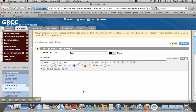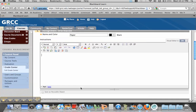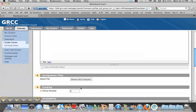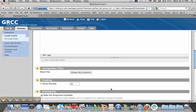You can give instructions, for instance, only submit Word documents or rich text format, or whatever you're comfortable with. You can also attach a file that will give instructions on the assignment. Then you'll want to put possible points in, because this will automatically create a gradebook item where you'll retrieve the documents afterwards.